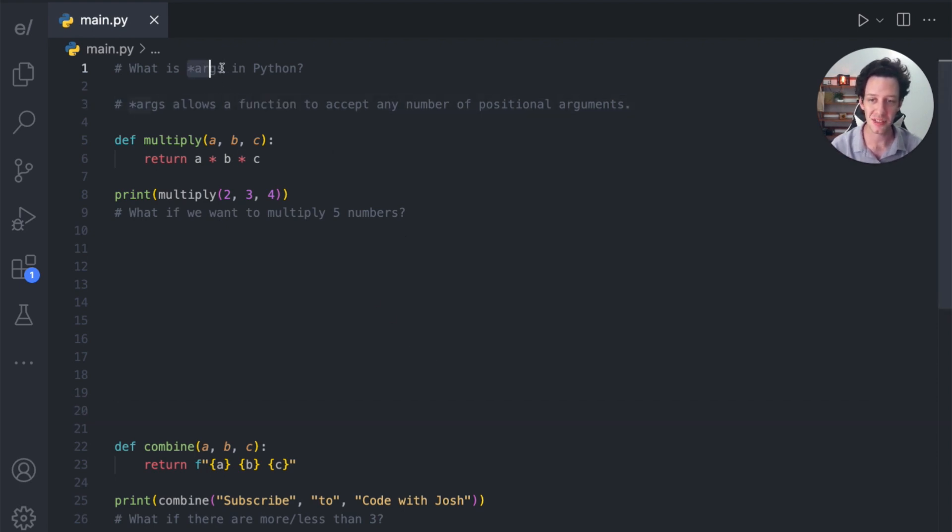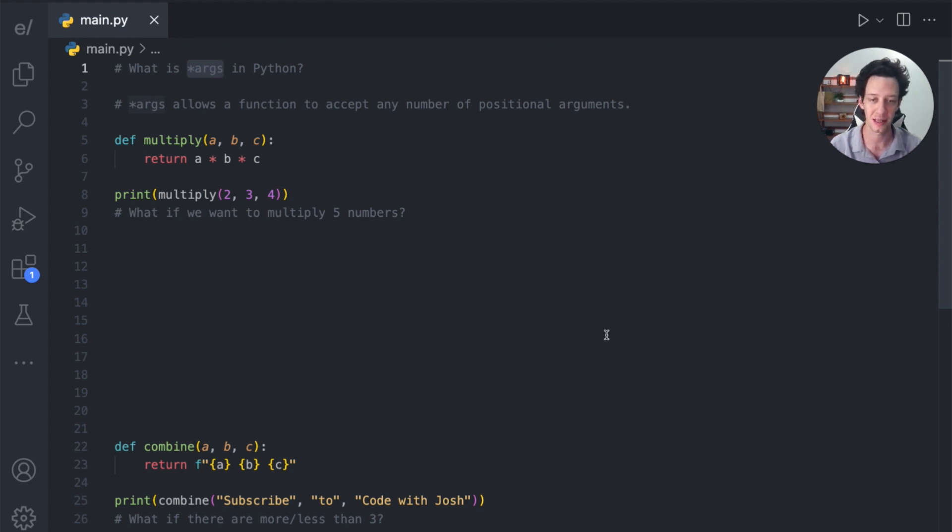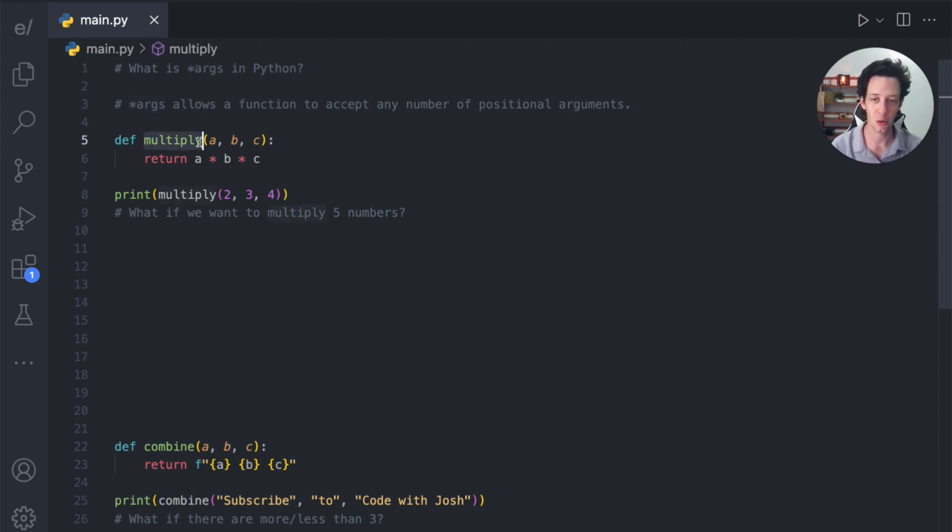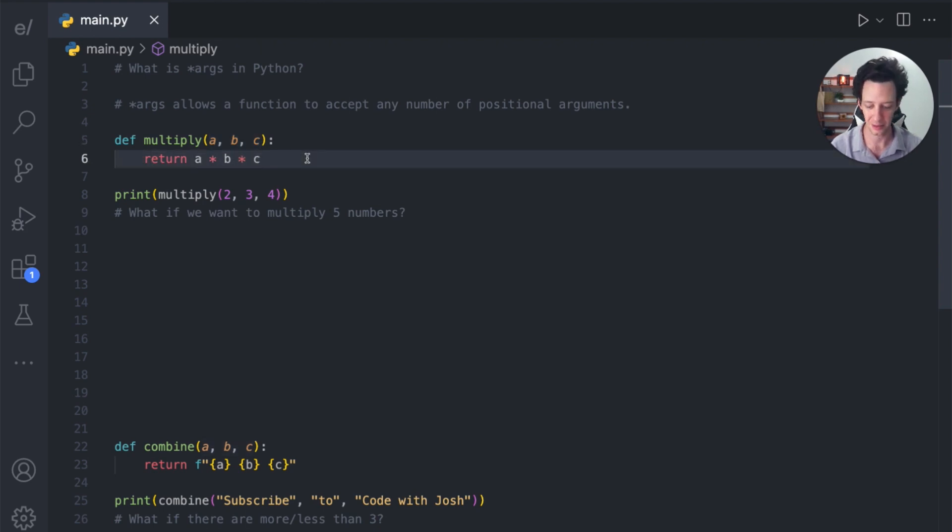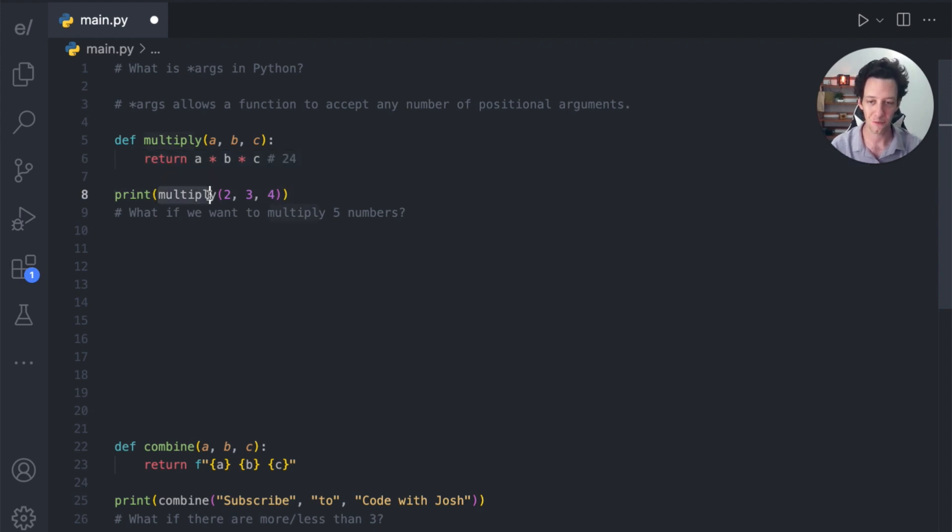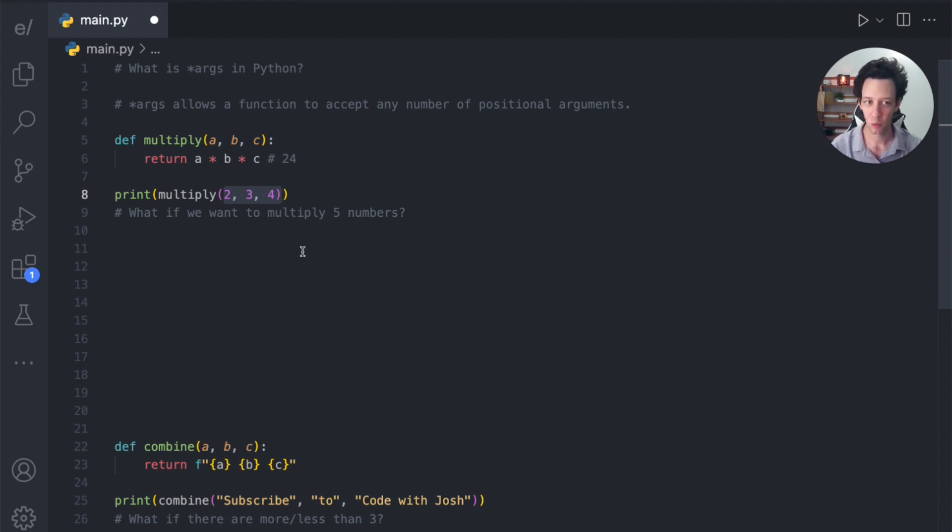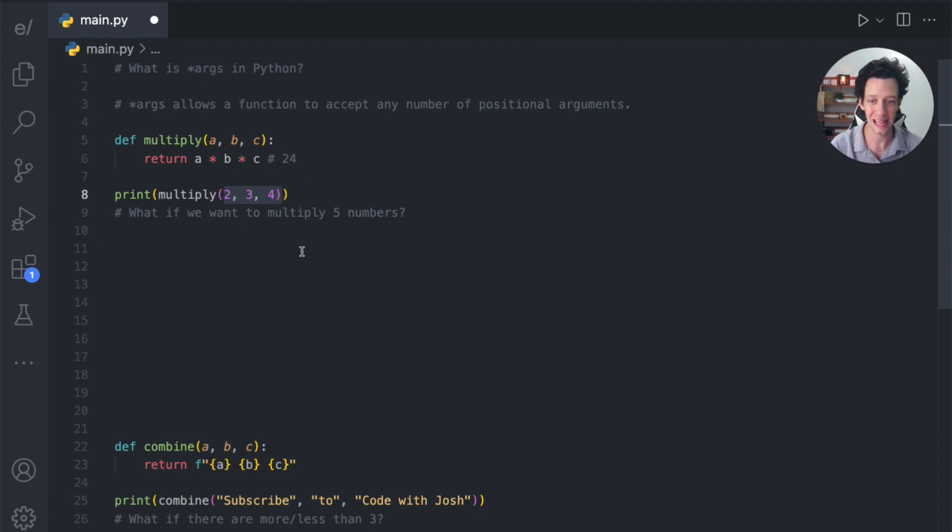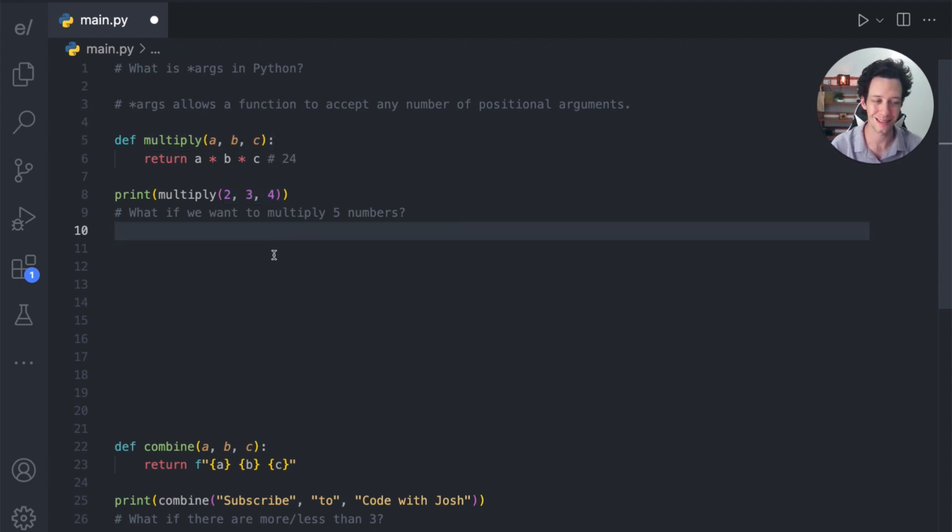Now you may have seen this, you may have not. This is args and args is really a special function that allows you to accept a number of what we call positional arguments. So in this function, I have multiply, which has three parameters a, b, c. Really, I'm just multiplying these together. If I ran this, the output's going to be 24. And if I call my function, I need to give it one, two, three arguments to match our parameters. But really, what if I want to have more or less?